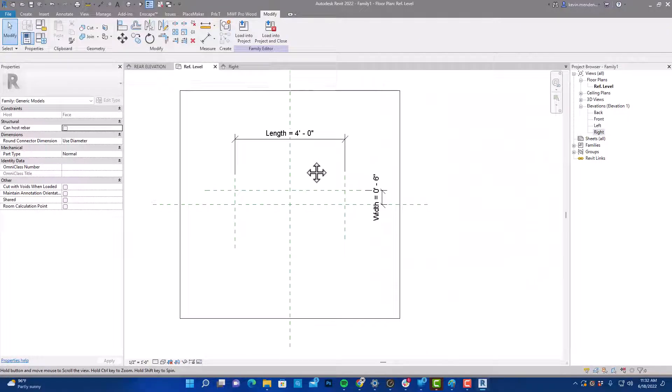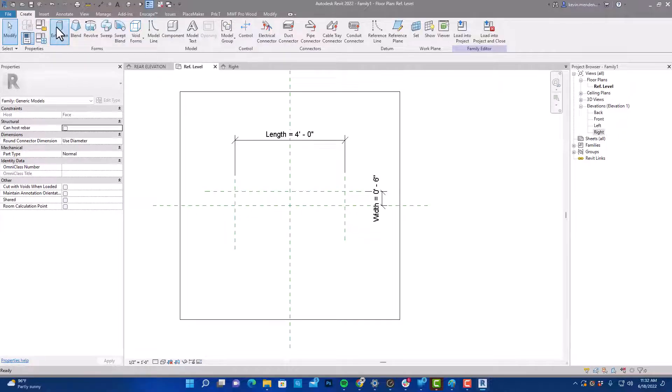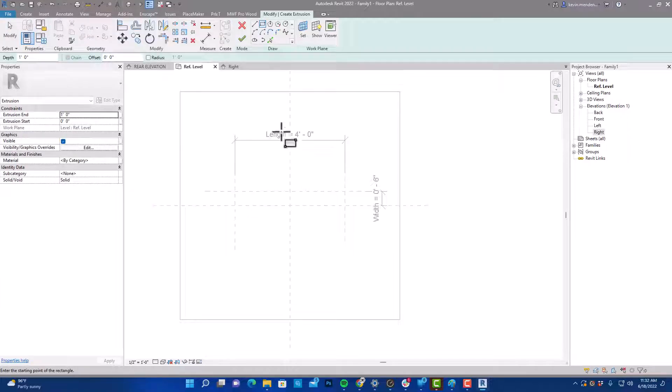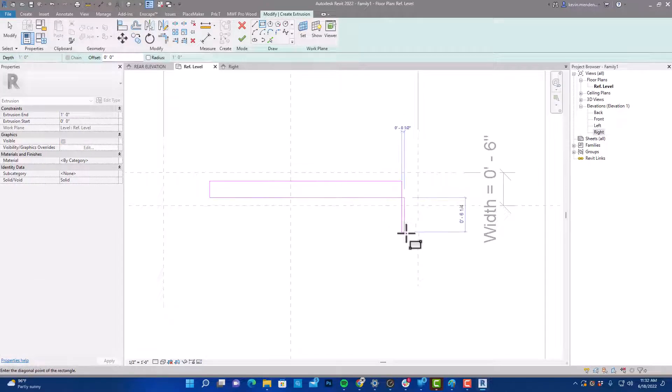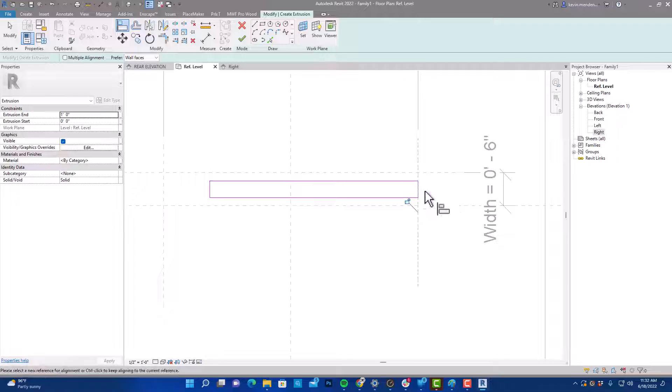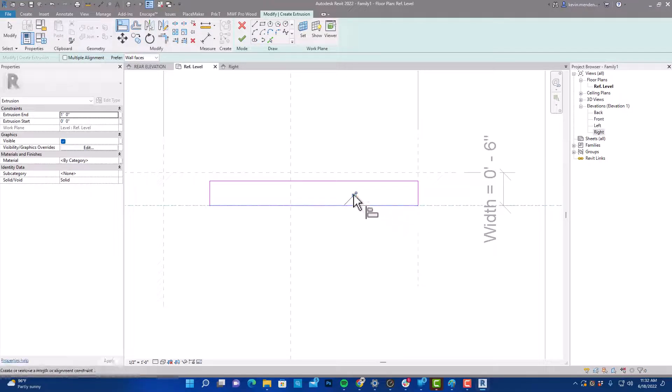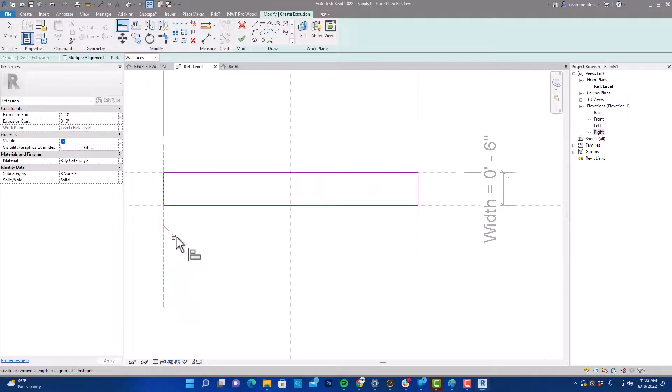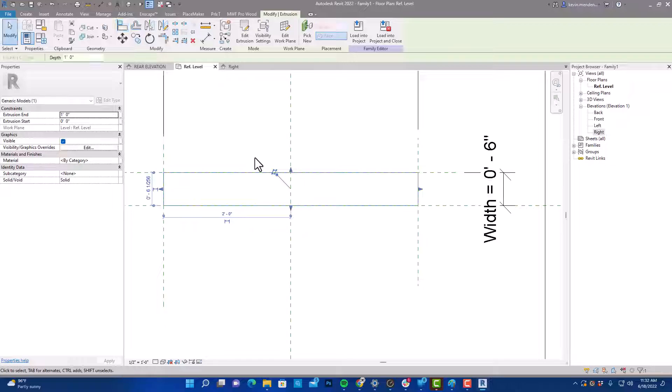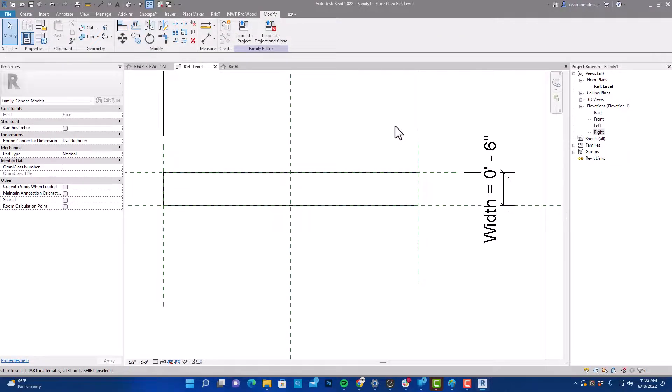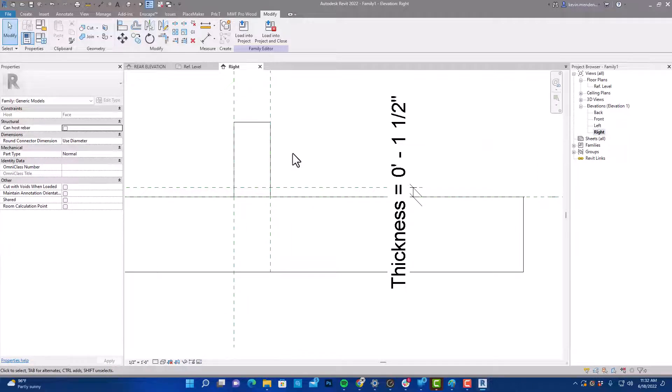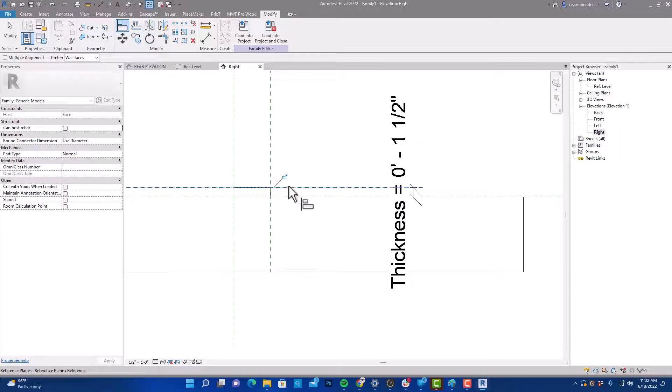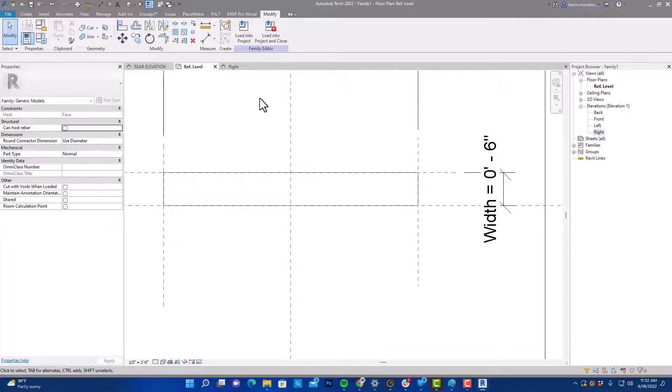We're going to go back to our reference level and we're going to create an extrusion. It's going to select my rectangle tool and drag that out like that. I'm going to align and lock that to our reference planes just like that and select OK. And that's the basic shape of our trim. We're going to go back to the right so that we can lock that to our thickness just like that. We're going to go back to the reference level.